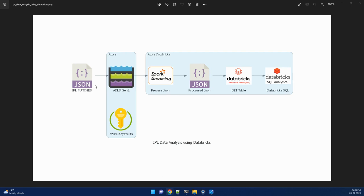So we will consume all these JSON files and store it in ADLS Gen2 account. Then we will connect this ADLS Gen2 account using Azure Key Vault to a Databricks cluster.